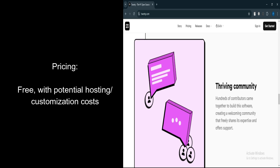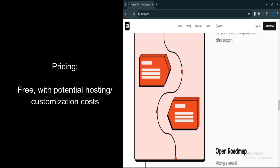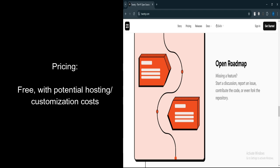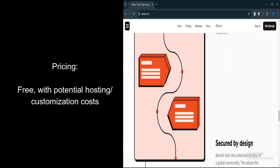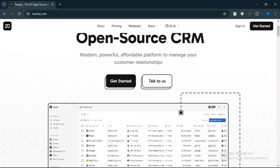If you're looking for a cost-effective CRM with flexibility and transparency, 20CRM is a great choice. It's especially suited for businesses or teams with technical expertise to self-host and customize the platform.